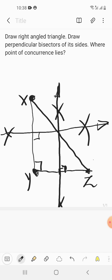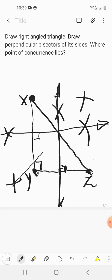Now for XZ, we draw the perpendicular bisector. Keep the compass at Z and take a dimension more than half of XZ. Do the marking, then move the compass to X and with the same measurement do the marking. Join the arcs to get the perpendicular bisector of XZ.